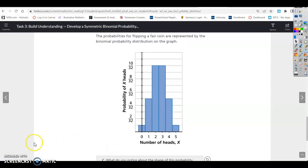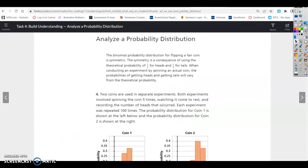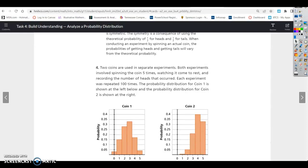That is all for Task 3. Lesson 19.1, Task 4: Analyze a probability distribution. The binomial probability distribution for flipping a fair coin is symmetric, as a consequence of using the theoretical probability of one half for heads and one half for tails. Theoretical probability is what you expect to happen based on the numbers, but if you do an experiment, that may vary. The more times you do the experiment, the closer that number gets to the theoretical probability.